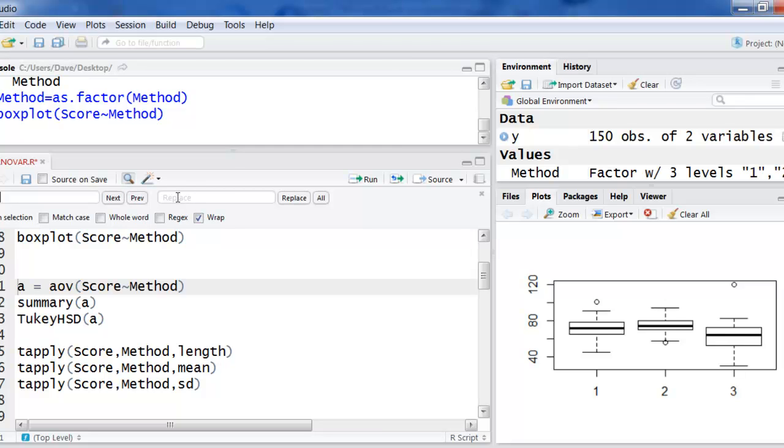The easiest way to do that is go up and click search and then just, if you want to choose change score, put score over here. And whatever you want to call yours over here and then click all and it'll make all the changes for you. You'll have to do that for both score and method if you have different names.